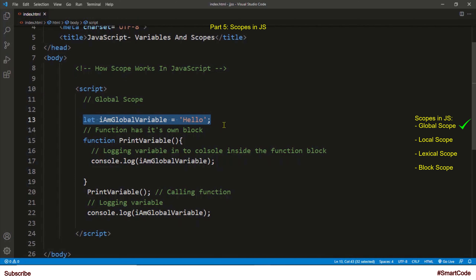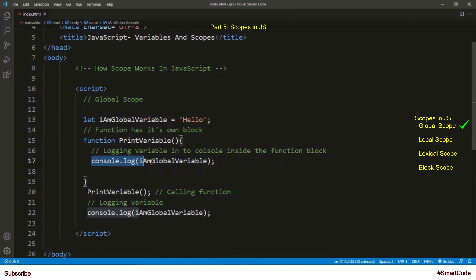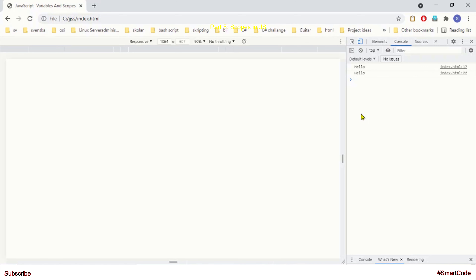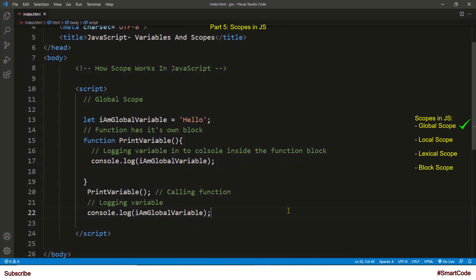Look at the creation of this variable — it doesn't belong to any block. It is placed directly inside the script tag. When you define a variable or a function directly inside the script tag, it becomes automatically global and can be accessed everywhere in the program. This variable is created outside of the function and we are able to read it inside the function block, and of course outside the function as well. In the browser you can see there is no issue — a global variable is accessible everywhere.